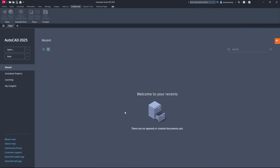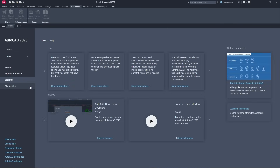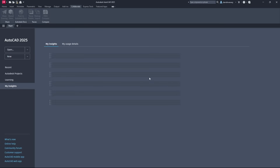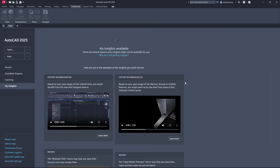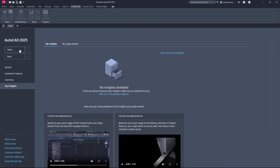When you first start AutoCAD you're going to have a few things here. You have a recent projects folder — I don't have any right now because I just installed the program. On the left we also have Autodesk projects. We have a learning page where you can get tips and tricks from Autodesk, and you have something called My Insights, which shows you featured recommendations in the program.